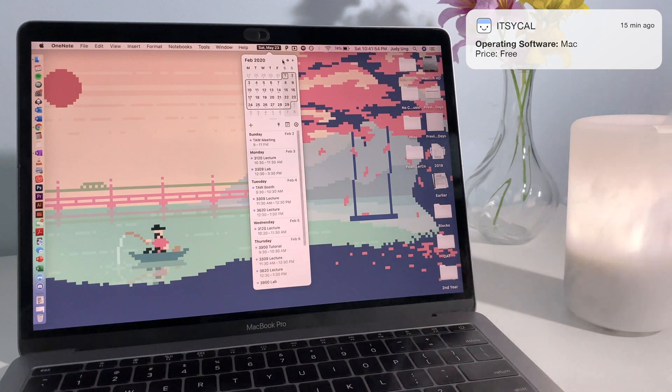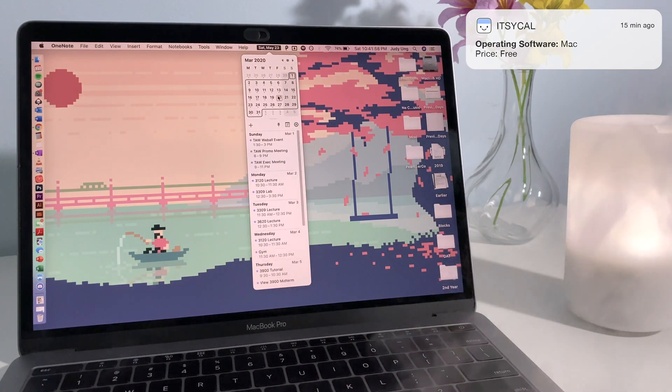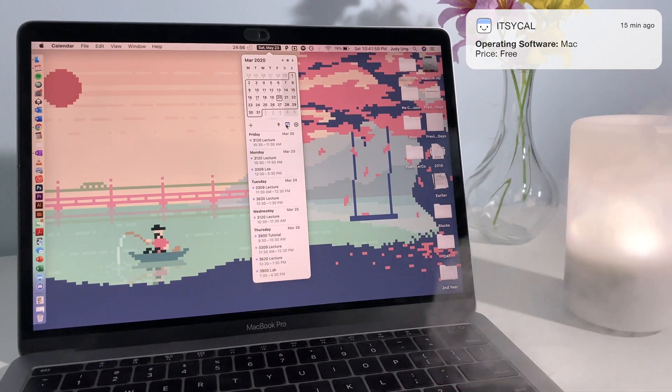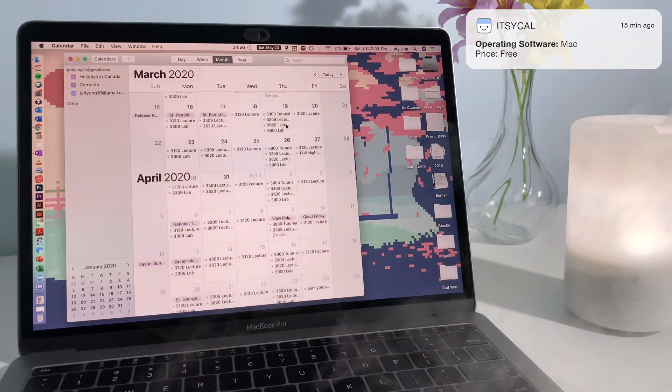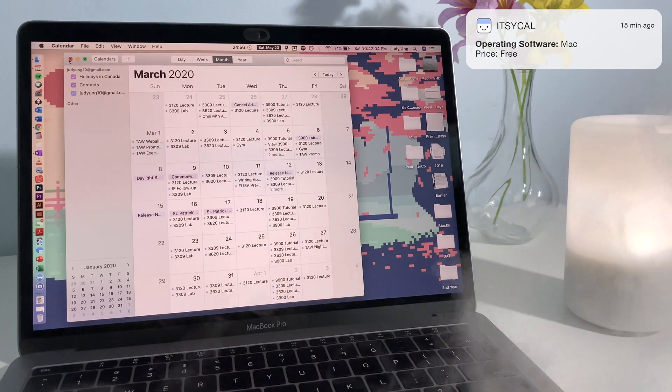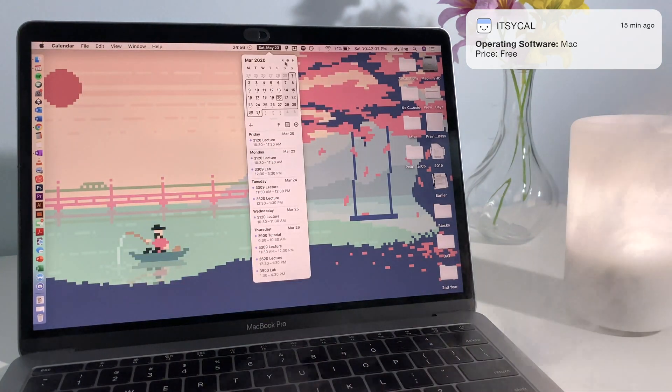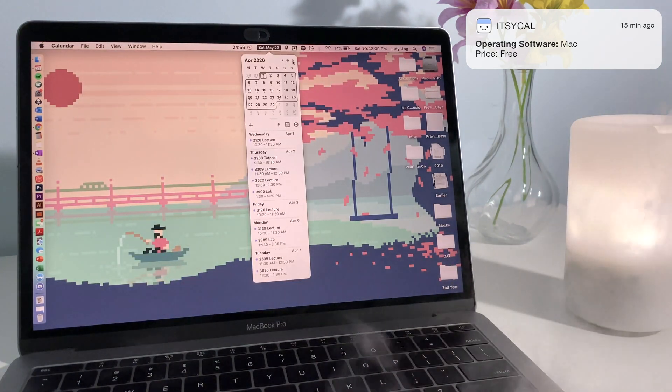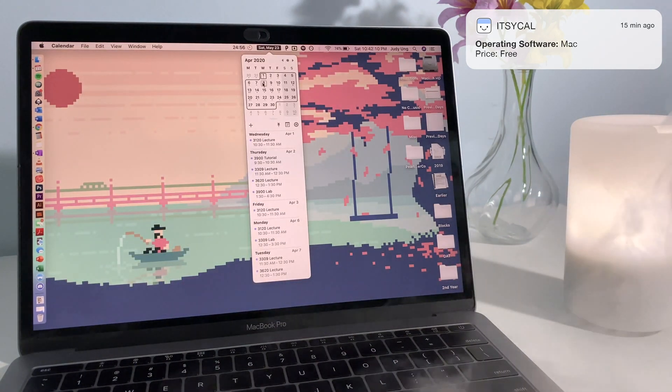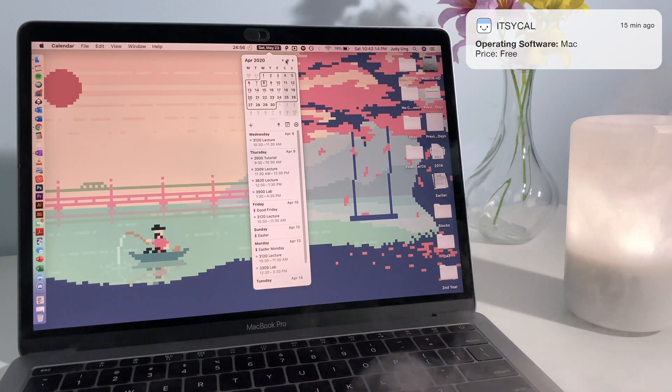ItsyCal is a tiny menu calendar app that syncs to the default Mac calendar app. It can display the day of the week on the menu bar as well as an overview of the month and any events you have throughout the week. This makes it really easy to stay on top of things.